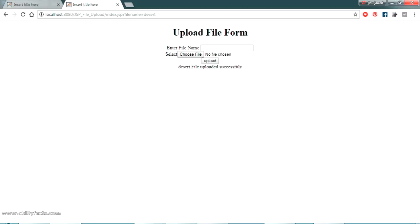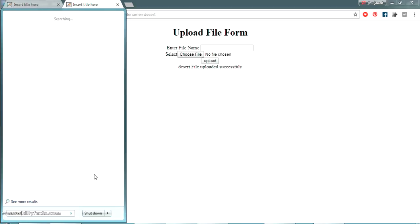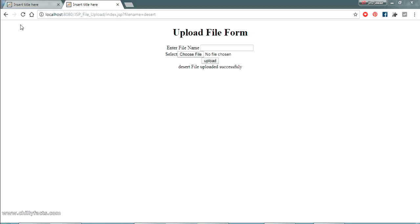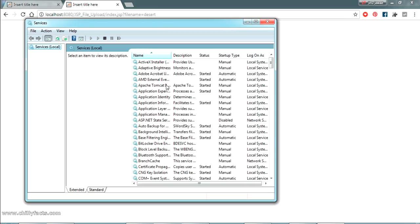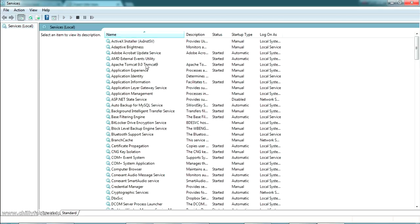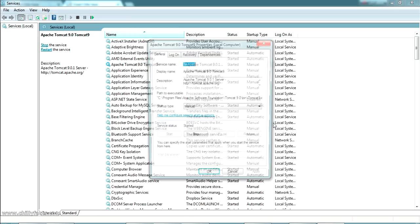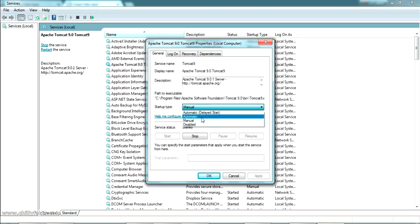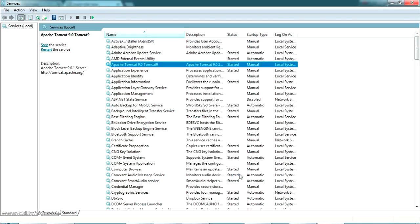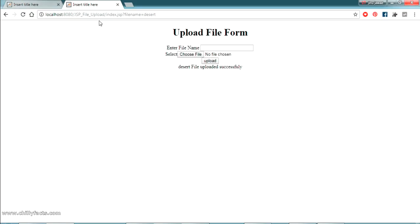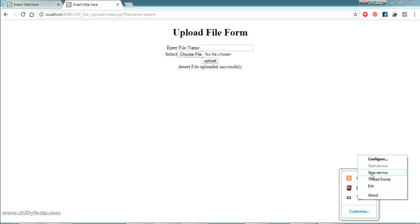As long as your Tomcat server is running, your application will be live. I'll show you the Windows Services — you can see Apache Tomcat 9 listed there. The start type is set to Manual, but you can change the properties to Automatic so that even if your PC restarts, the Tomcat server will always be running and your web application will always be accessible.